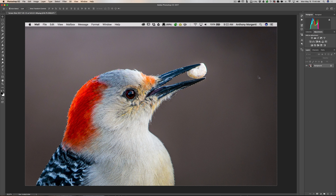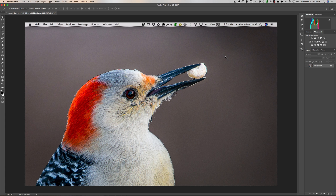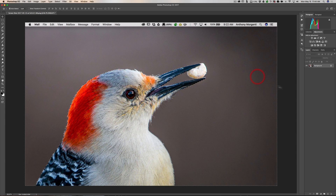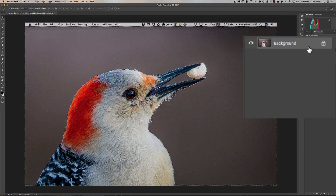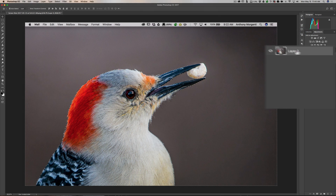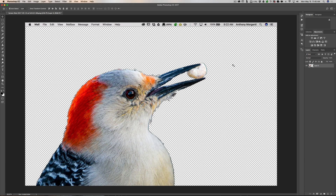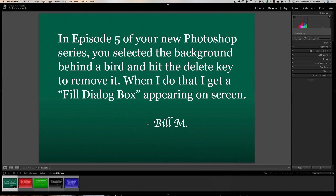The reason is there are different kinds of layers. This layer is a background layer — you can see it says 'Background' with a little padlock. In the video I wasn't working on a background layer; I was working on a normal layer. Photoshop won't let you delete pixels on a background layer because certain operations are forbidden on it. So when you hit delete you just get the fill dialog box. Simply click on the padlock to convert it to a normal layer, and then when you hit delete it will remove your selection.